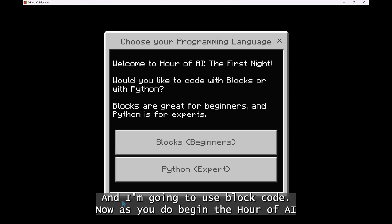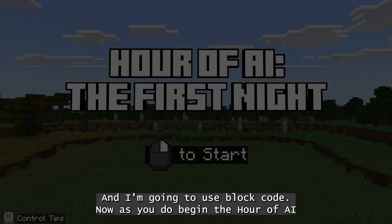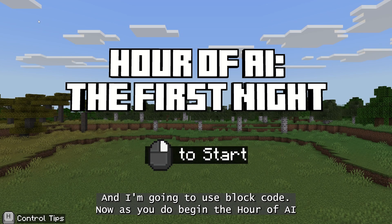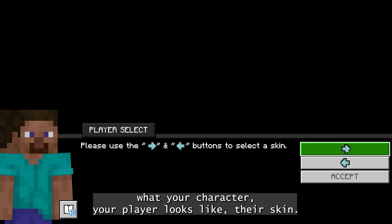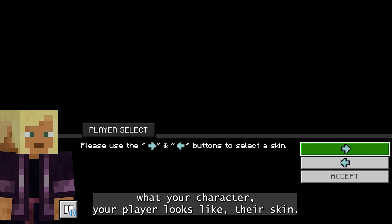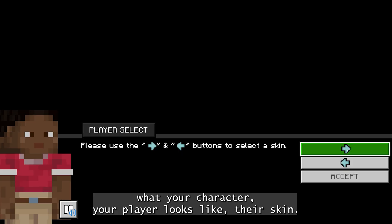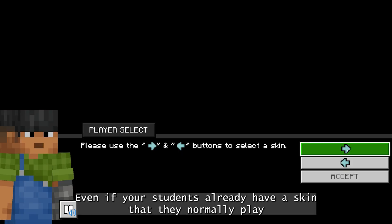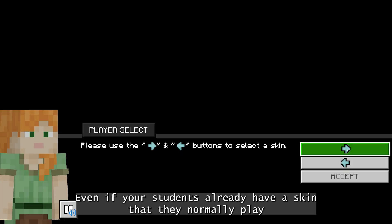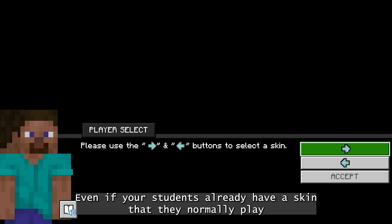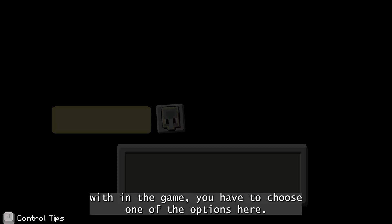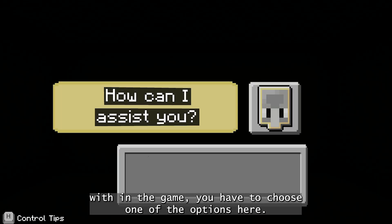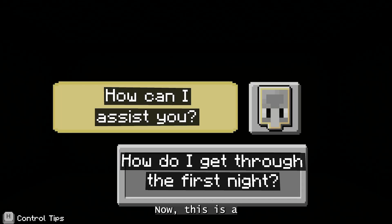I'm going to use block code. As you do begin the Hour of AI: The First Night, you're going to choose what your character — your player — looks like, their skin. Even if your students already have a skin that they normally play with in the game, you have to choose one of the options here.